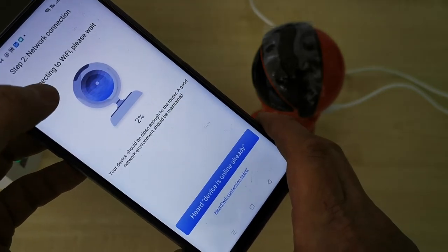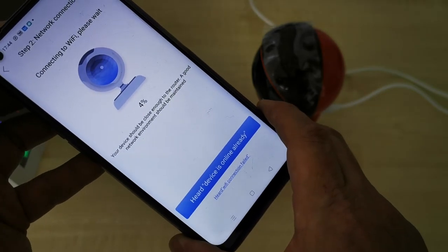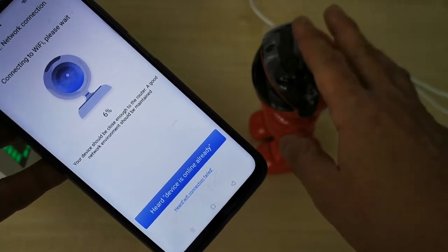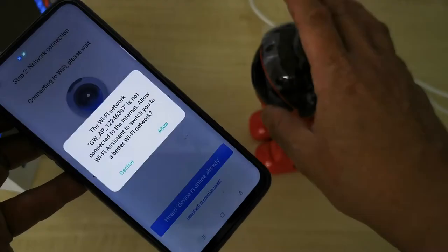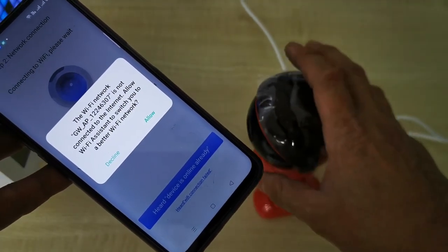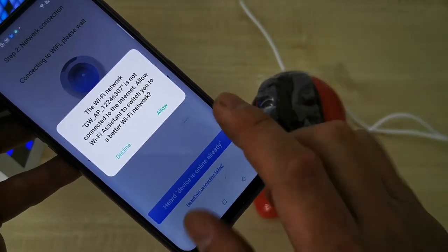The app will show a connecting screen — 'Connecting to WiFi, please wait, start configuration.' We have to wait until we hear that the WiFi configuration is done.